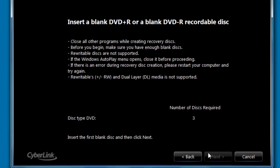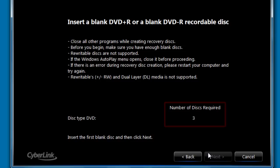The next screen informs you of the number of disks that will be required and prompts you to insert the first disk.